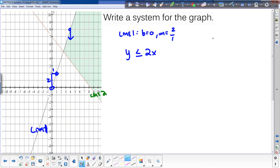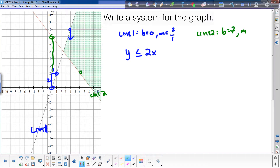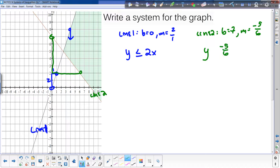For line two — it doesn't matter which you call line one or line two — it starts at a y-intercept of 7. The slope goes down 5 over 6, so negative five-sixths. That gives us y and then negative five-sixths x plus 7. Now where am I shaded? Pick any point on this line — it's shaded above it, so it's greater than, and it's a solid line so it's greater than or equal to. And there's your answer — that's your system.